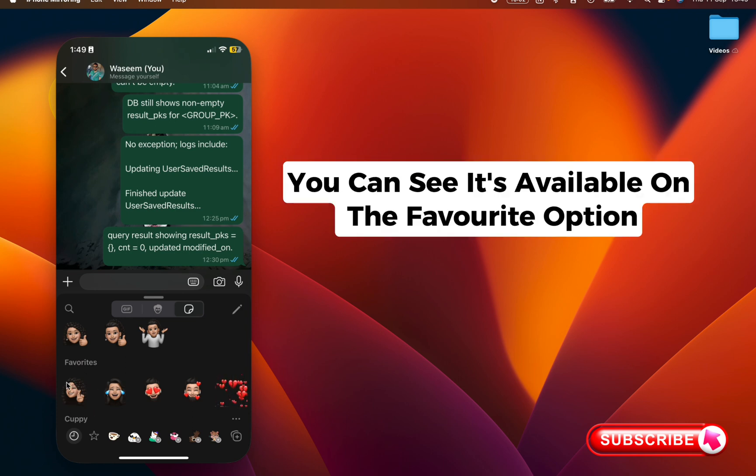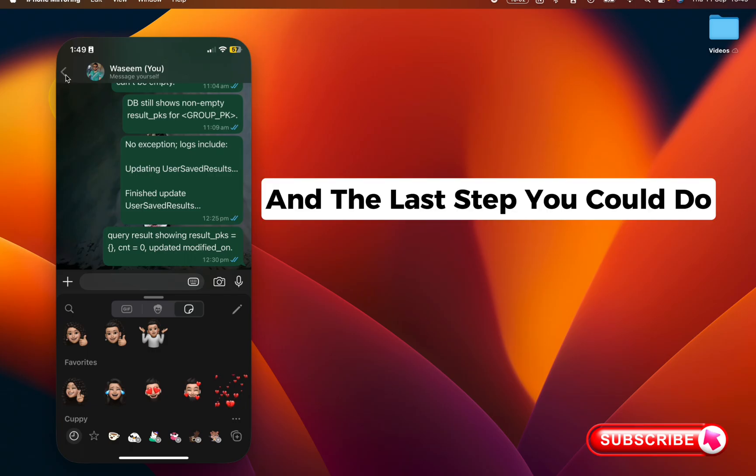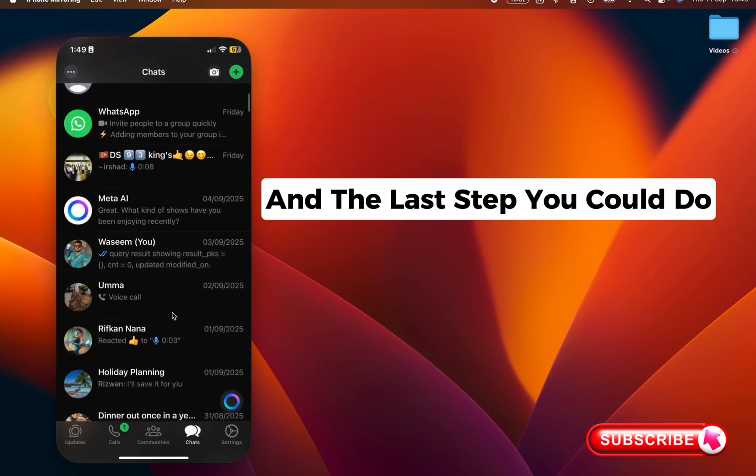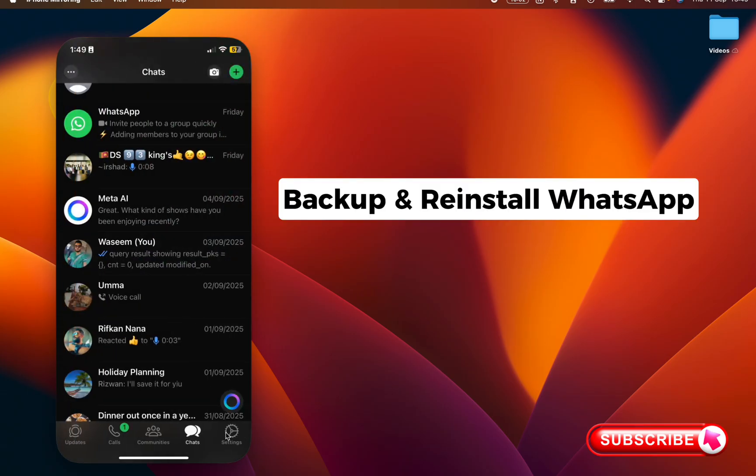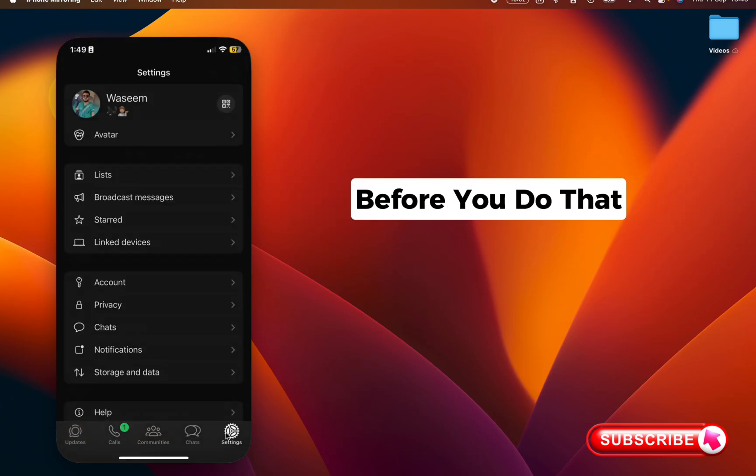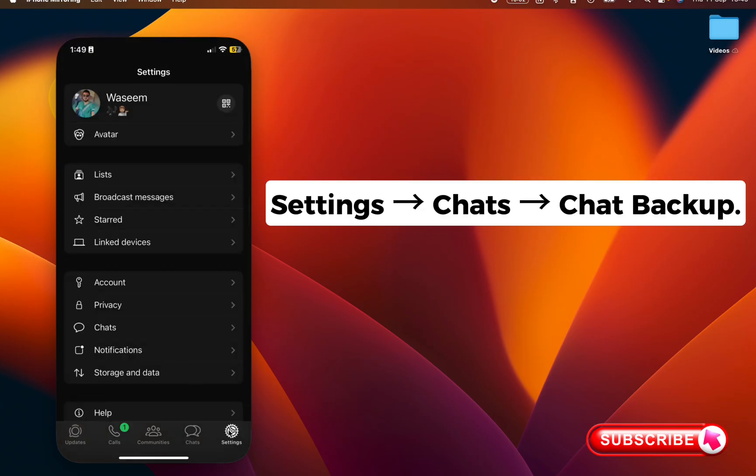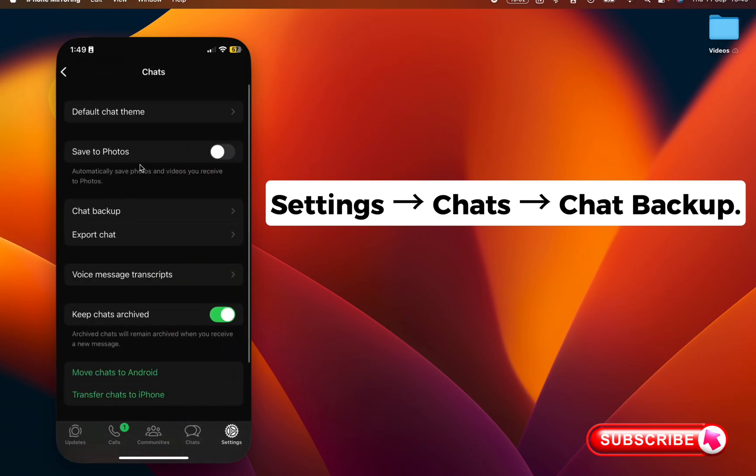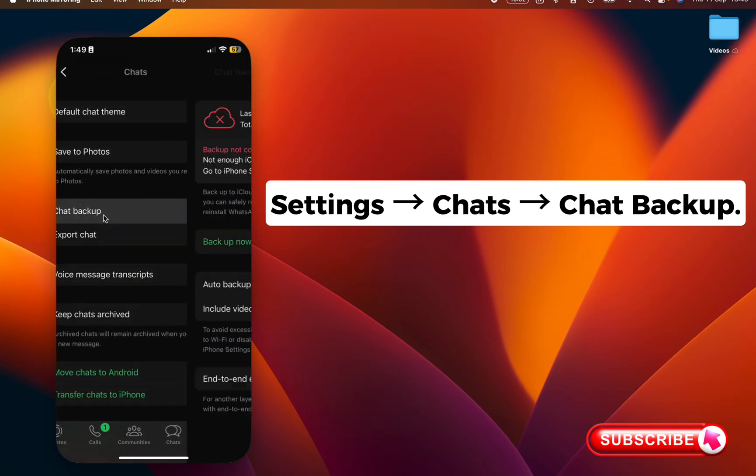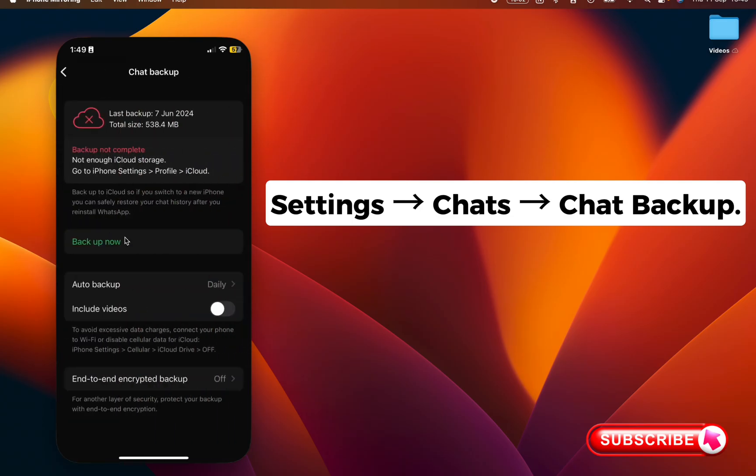And the last step you could do: delete your WhatsApp and reinstall it. Before you do that, go to the settings, click the chats, and go to the chat backup and backup now.